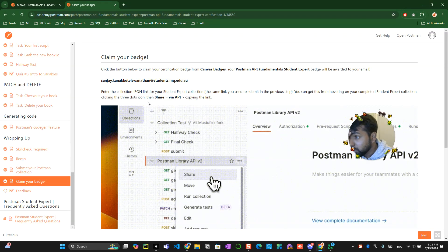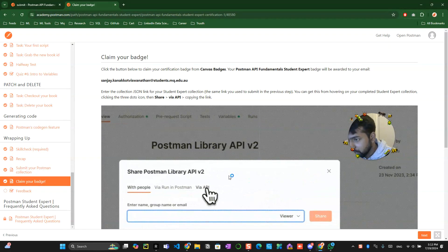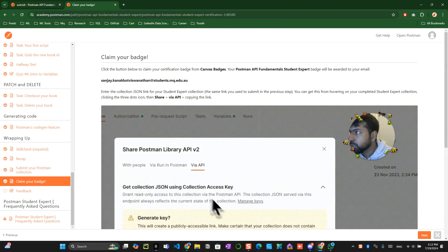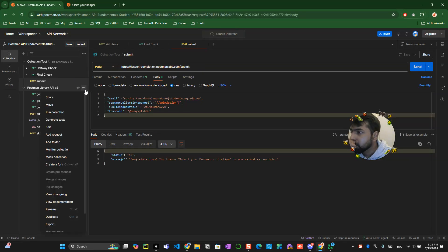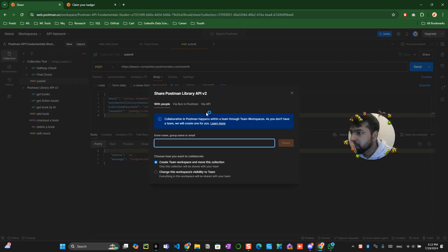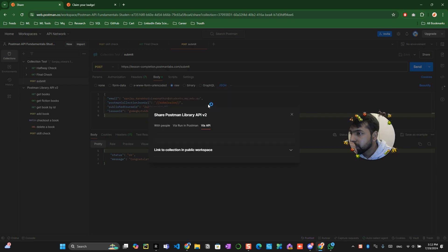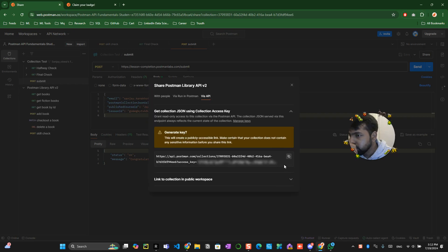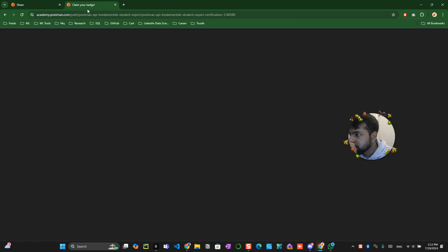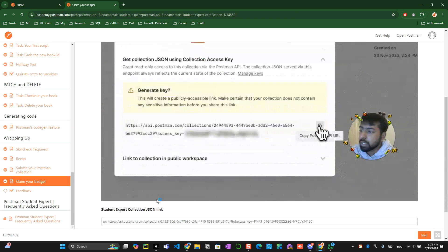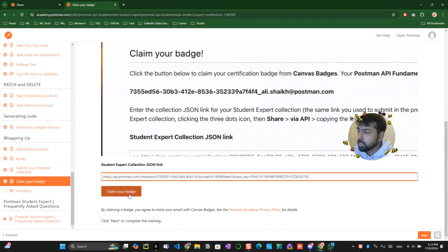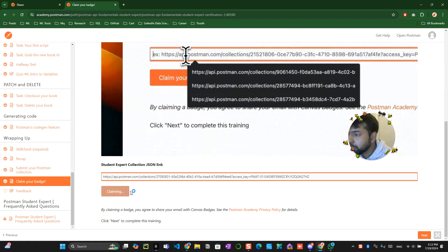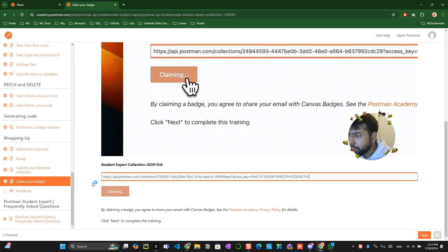Oh okay so what you need to do is like either they will send you in the email or click on the json postman api this api over here so you can click over here and share button click on via api. Get your api over here and you come back over here and paste your api over here and click on claim badge so your badge is downloading at the moment.